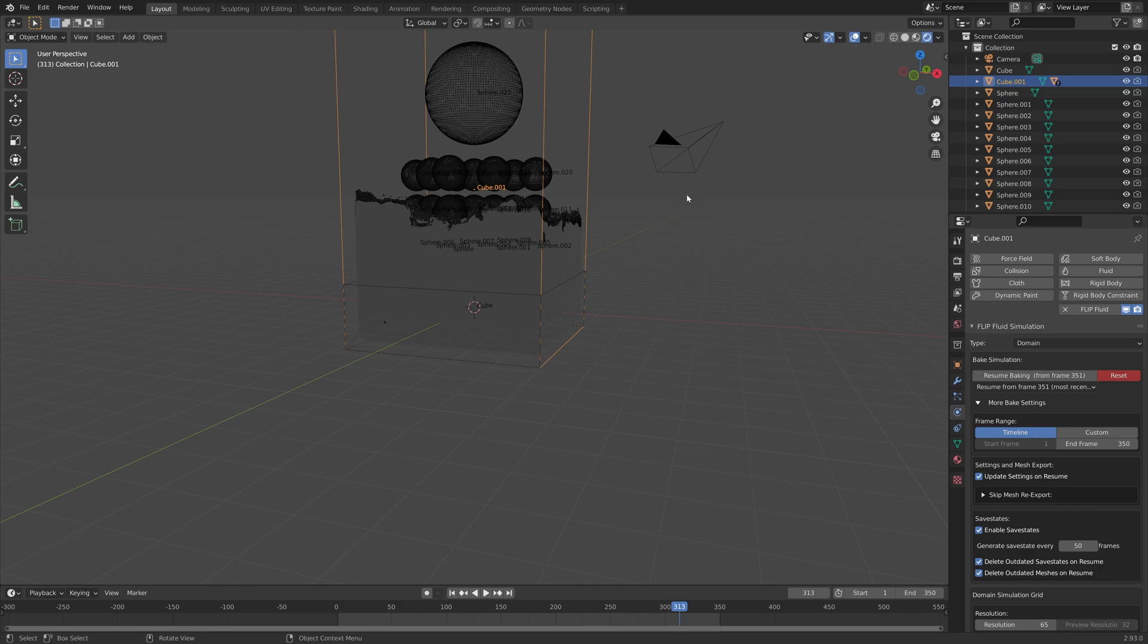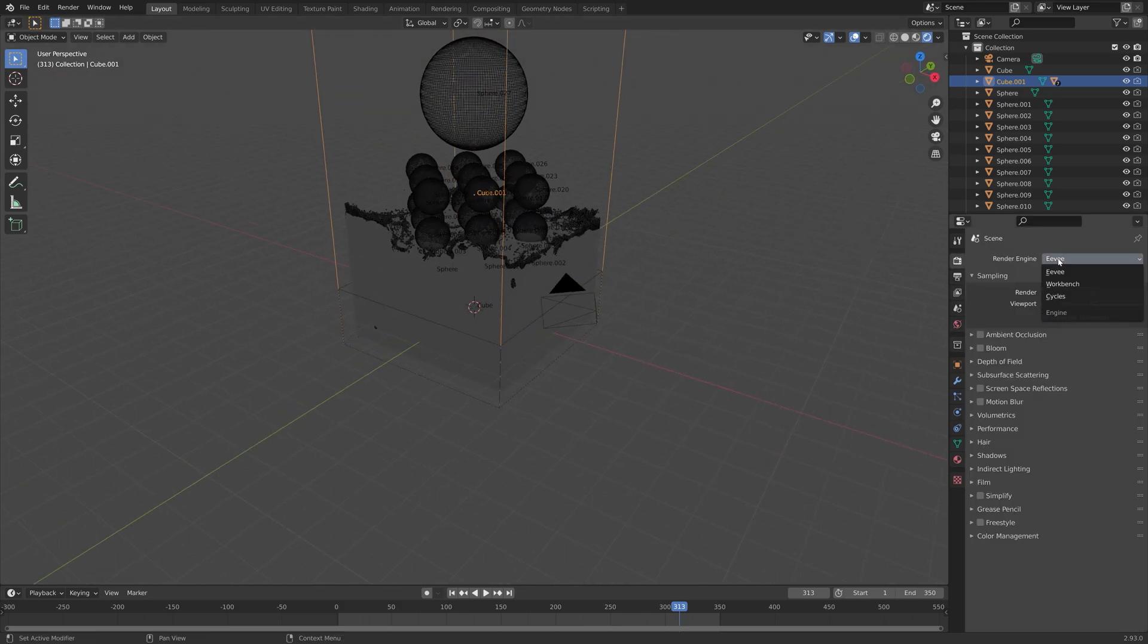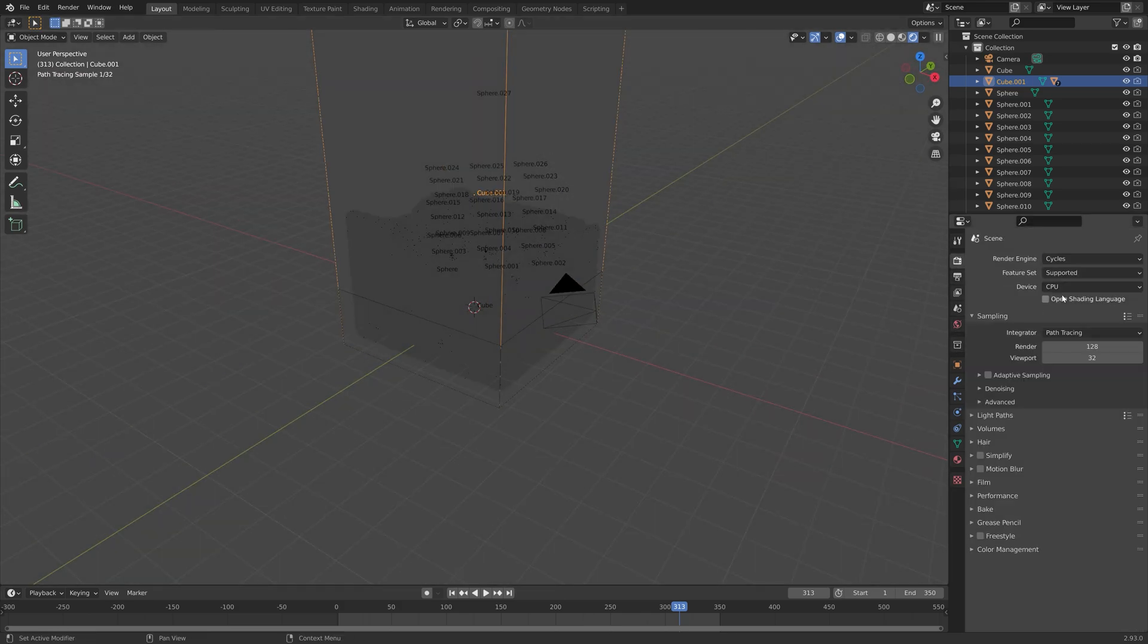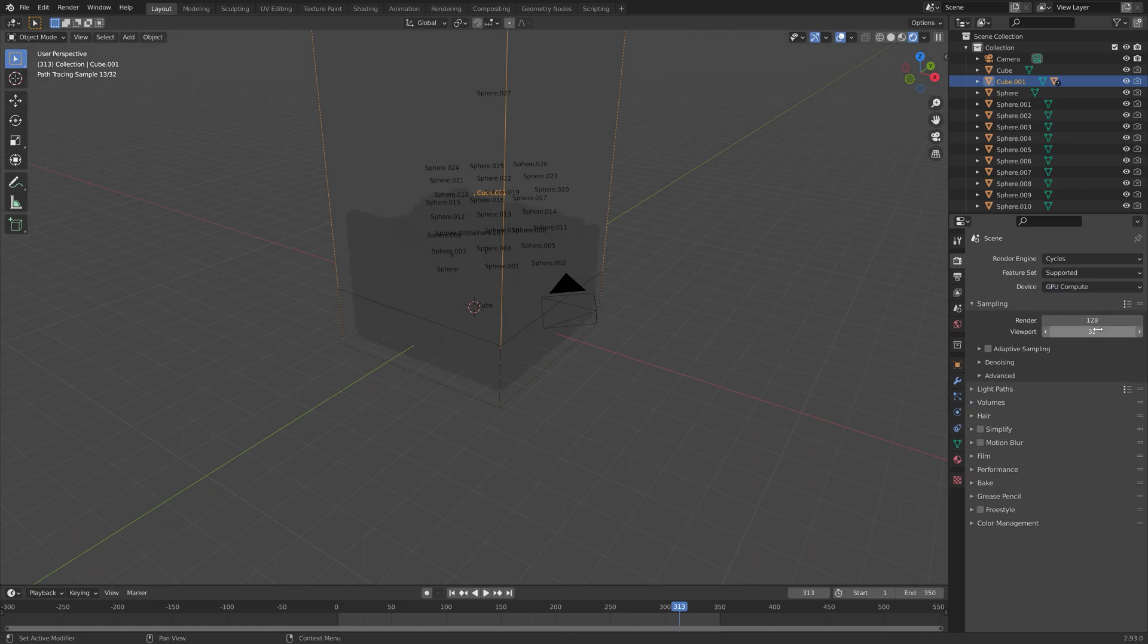As you can see, there's no lighting. We need to go into the render settings. Let's switch to Cycles, which is better for water. Then use the GPU if you have one, if not, just keep using the CPU. I'm going to set the number of samples to 300 for now.